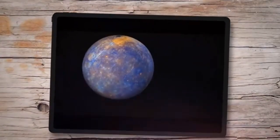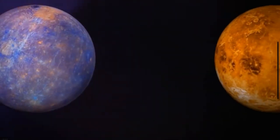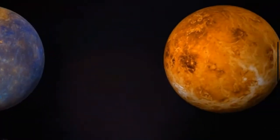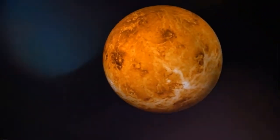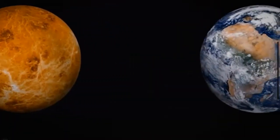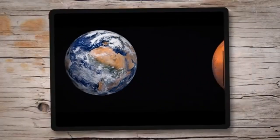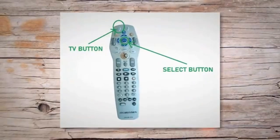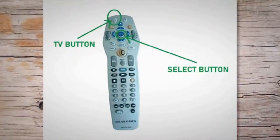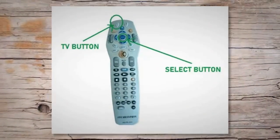To take the remote into programming or pairing mode, press and hold the TV button and the select button simultaneously for three seconds, as shown below. The I.O. button will now light up red, as shown below, indicating that the remote has not entered pairing mode.